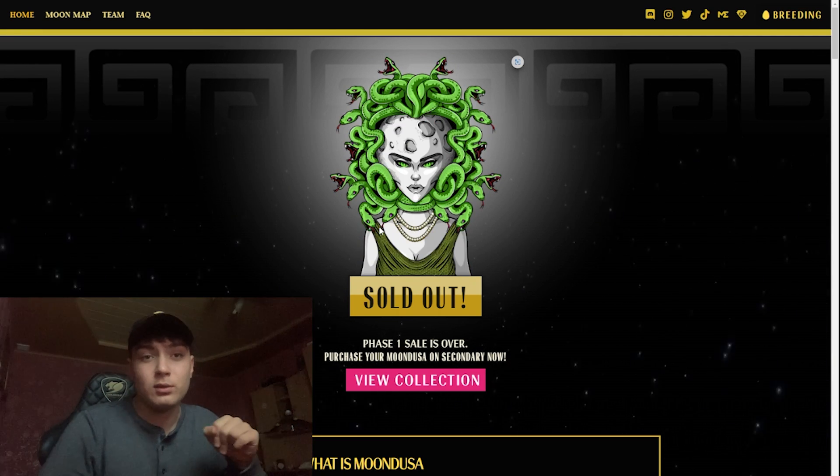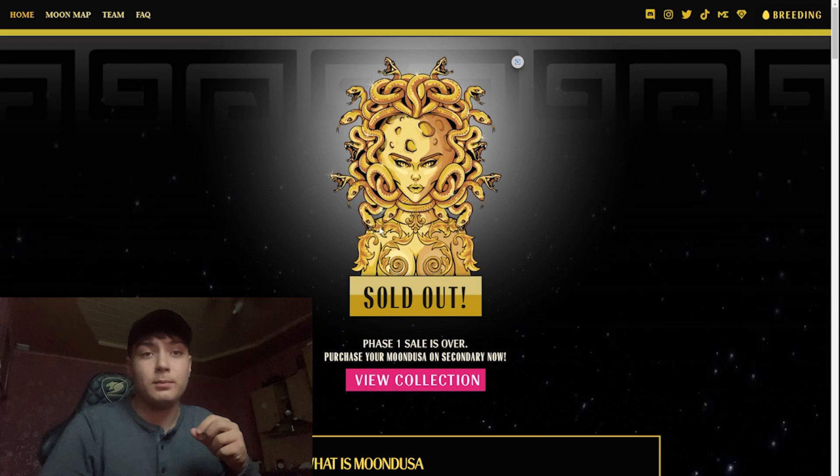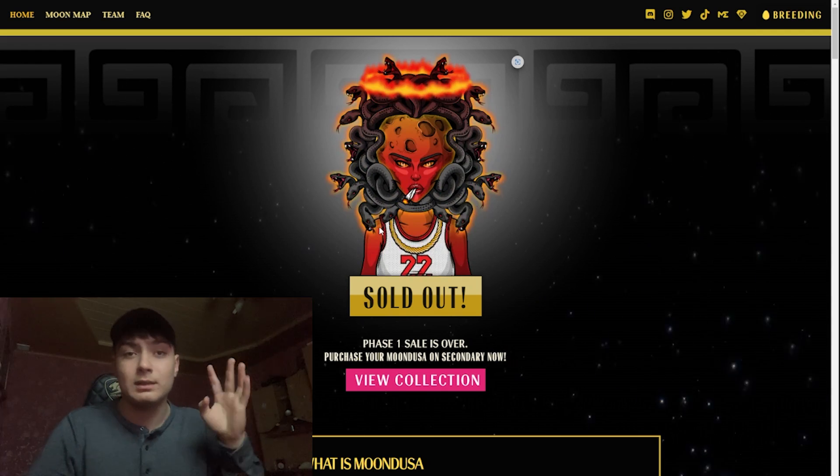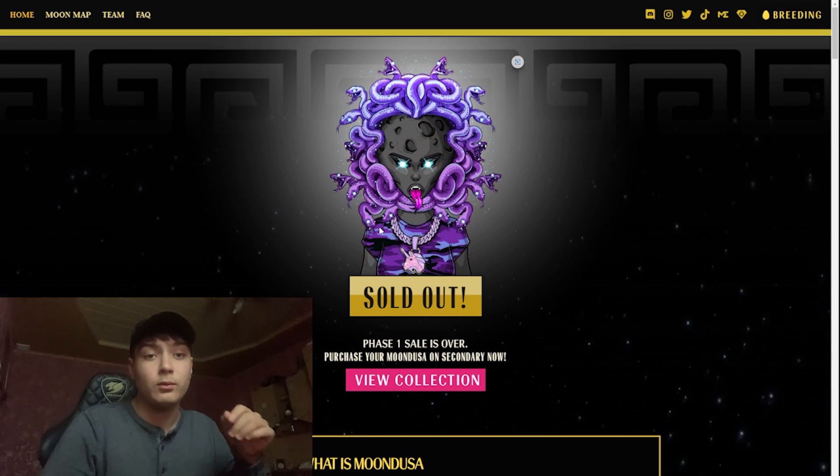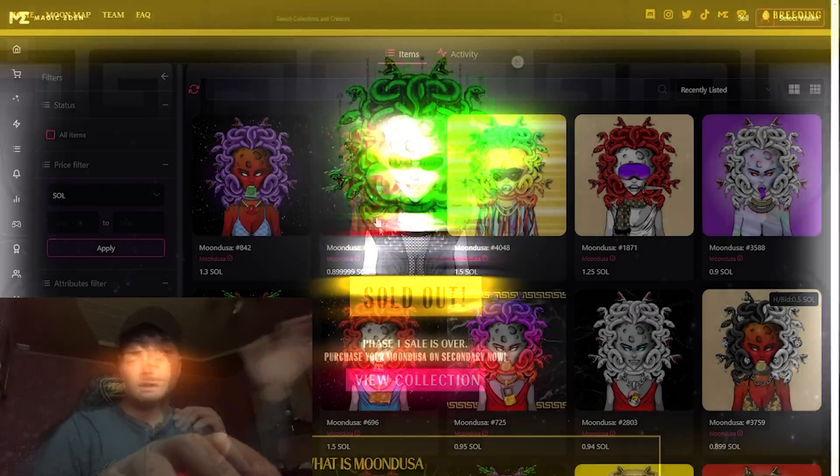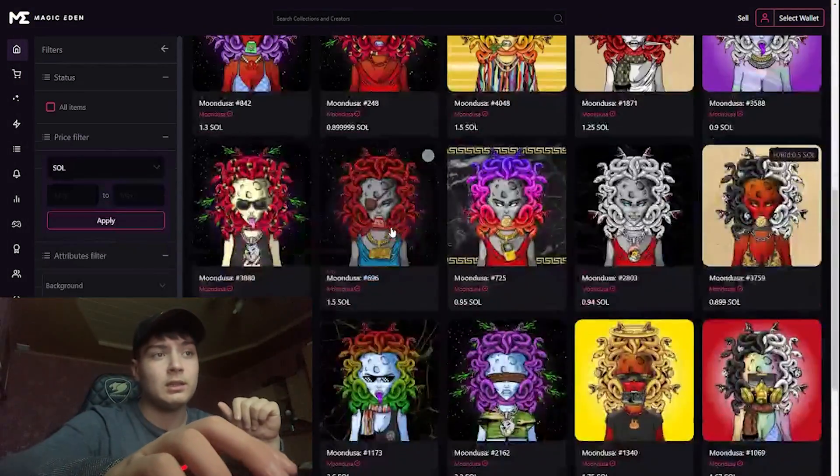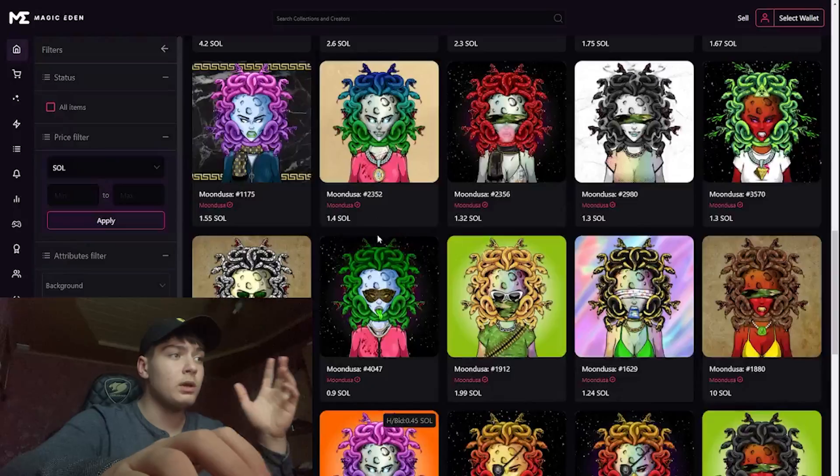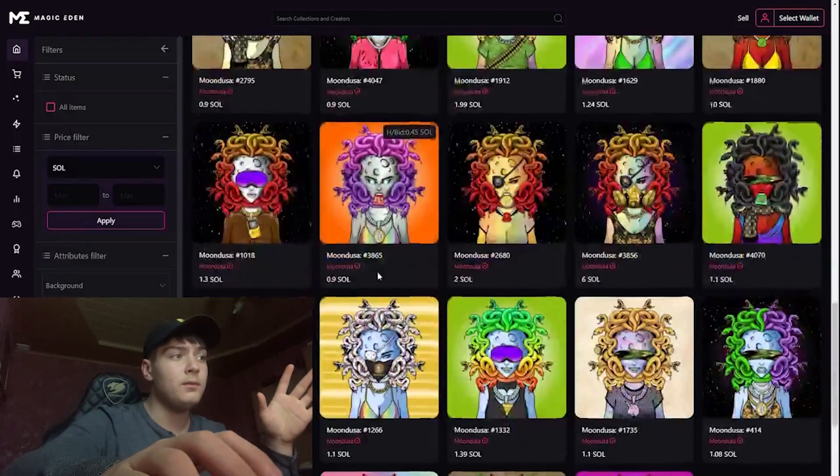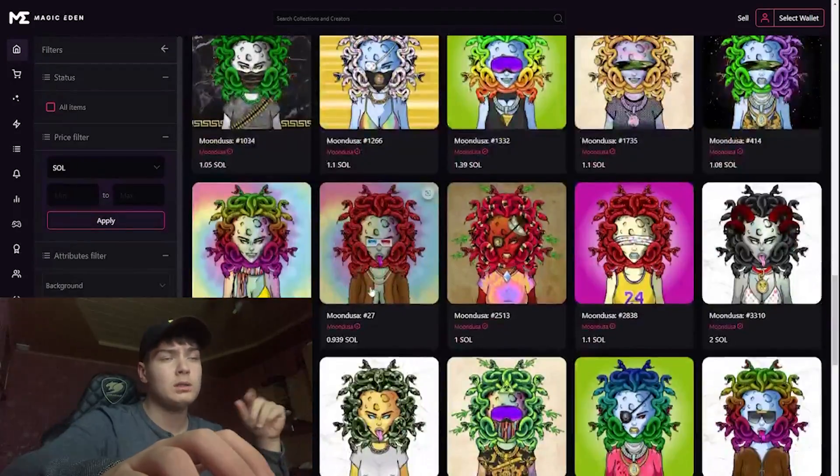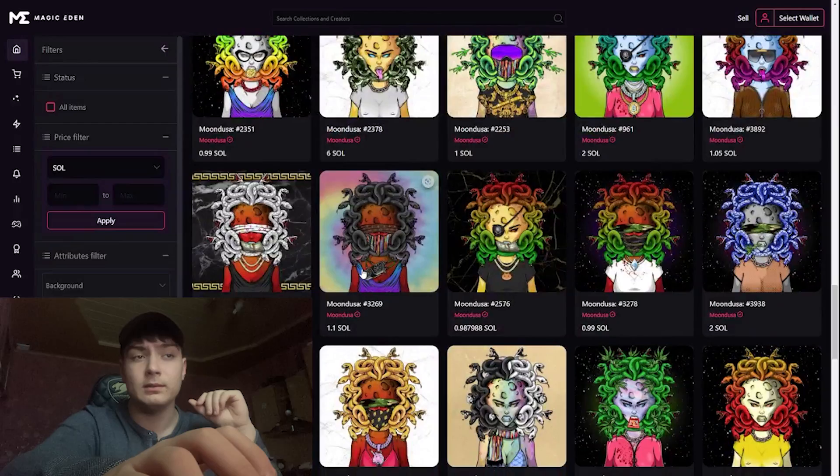Their phase one is over and you can purchase your Mundusa on the secondary market right now. Here we have their collection and the designer did a very great work. We have an average of one Solana per NFT.